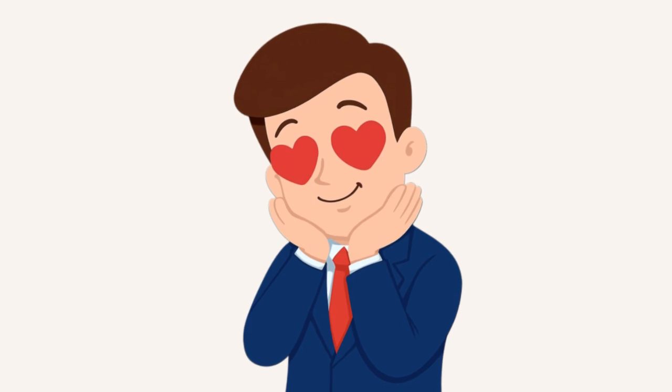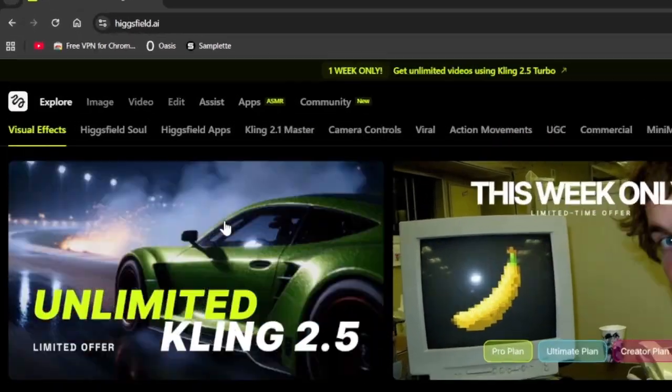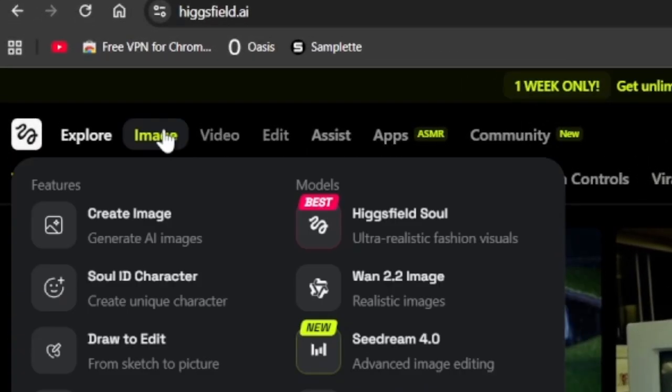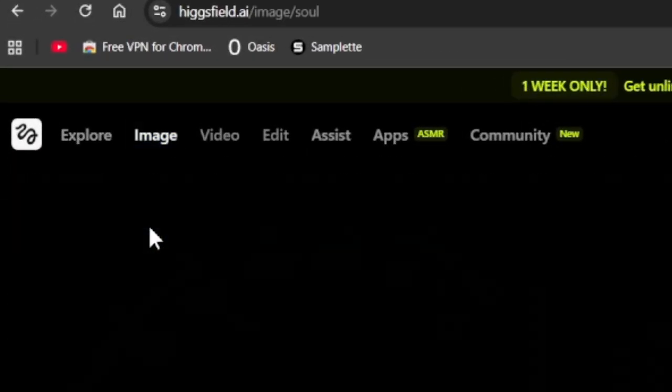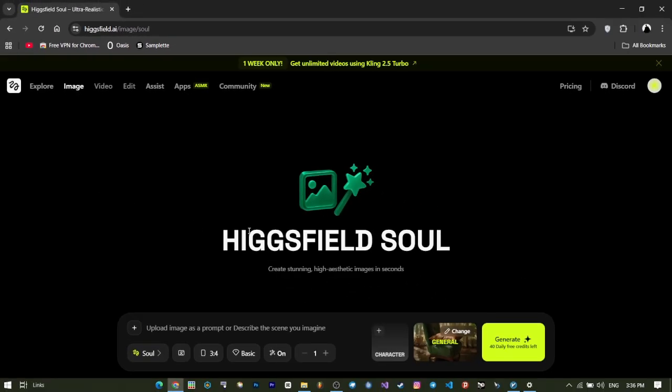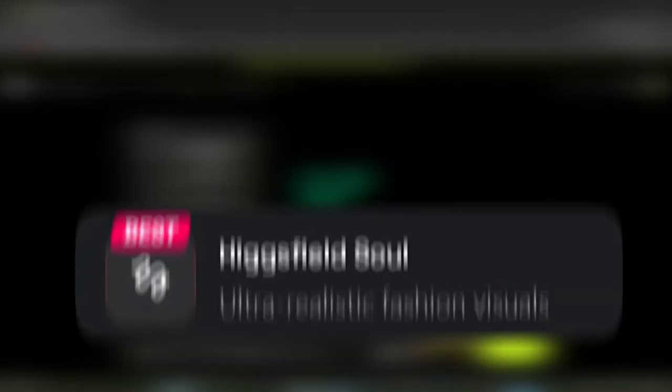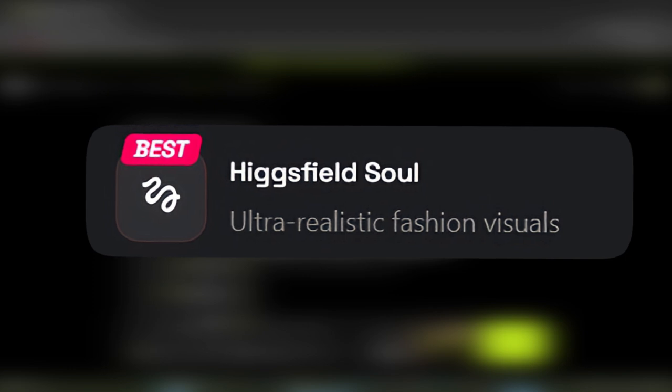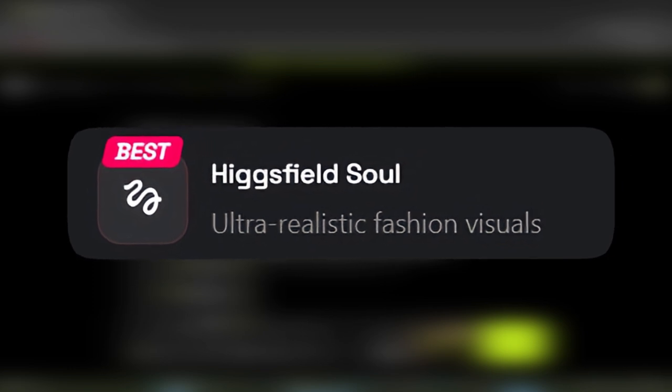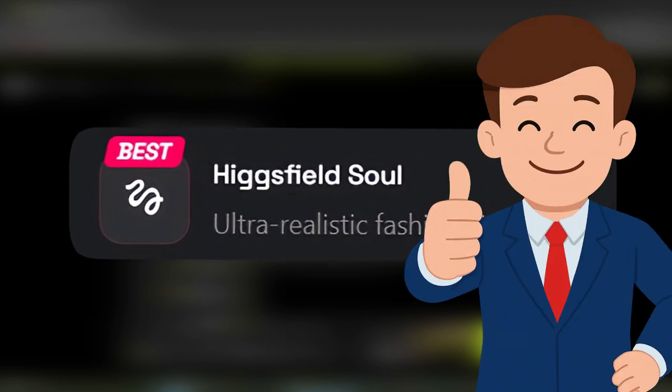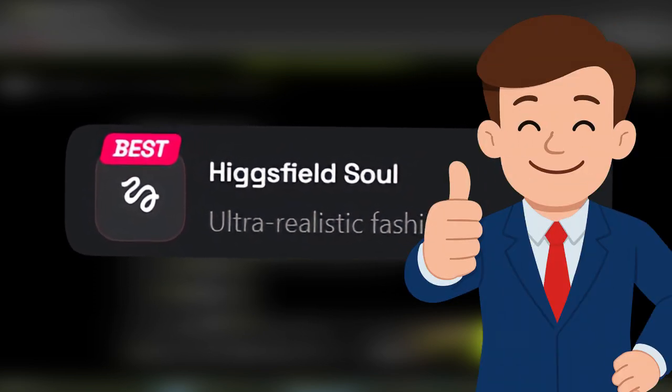One of its attractive features is image generation. You just need to go to create image and enter a page that is very similar to the video section. Here we see seven models, which are One, Higgsfield Soul, for creating ultra-realistic images in the field of fashion. Suitable for creative projects that need very detailed work.